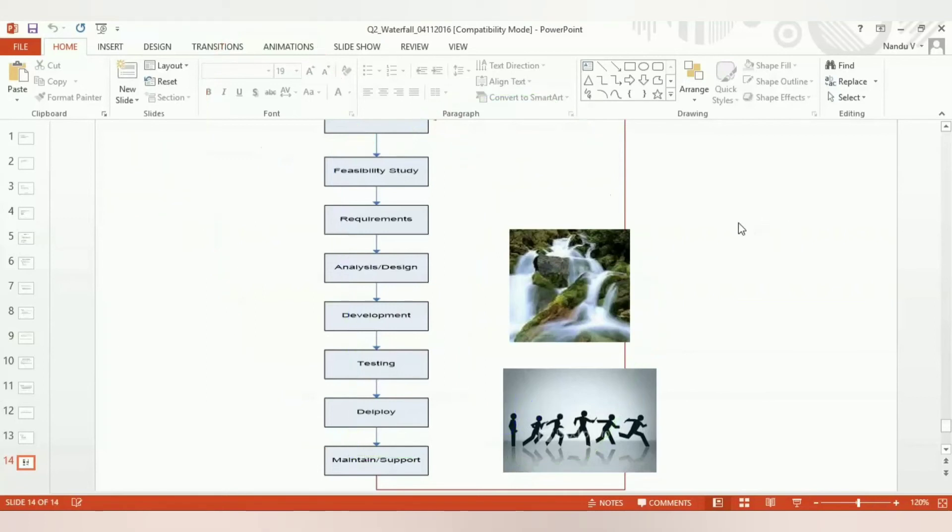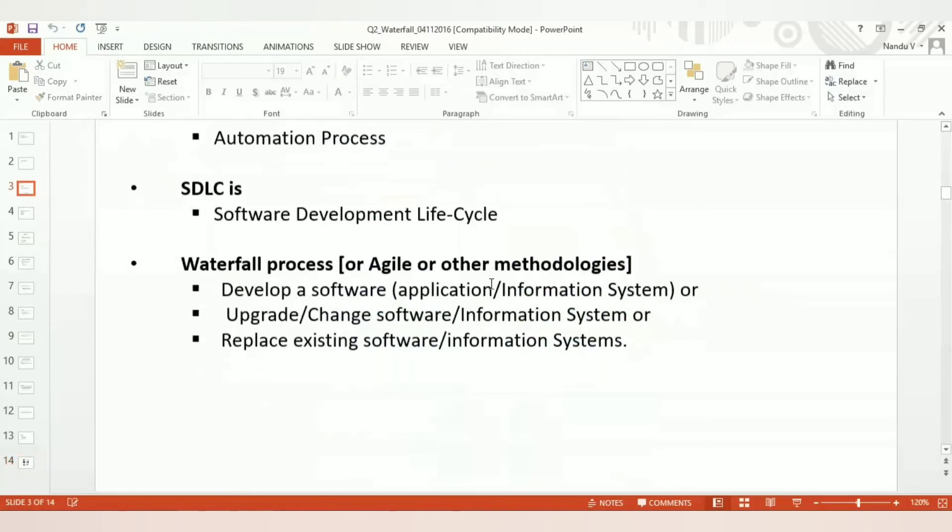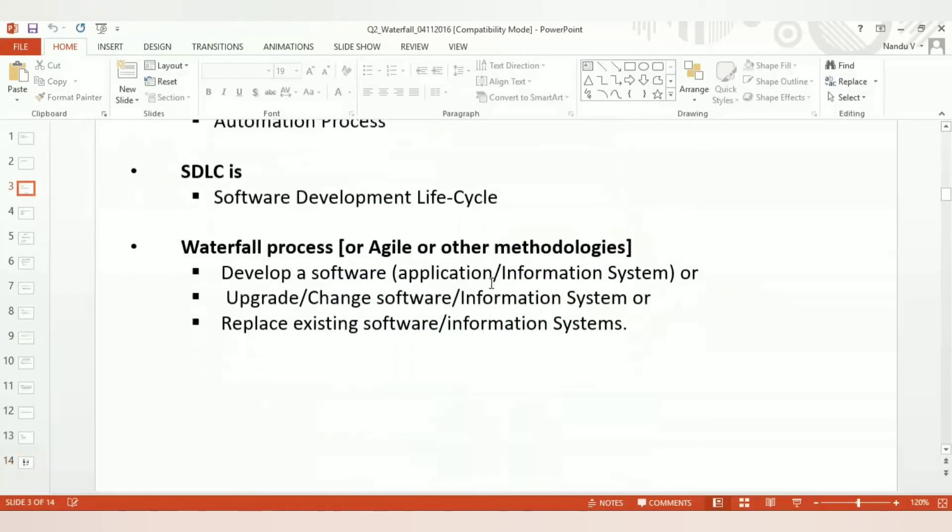Either agile or waterfall or whatever it is, you just go through that life cycle. That is the core concept. All of these are concept-based. The examples I'm giving cannot be used in an interview. Even today, they ask: what is software development life cycle?